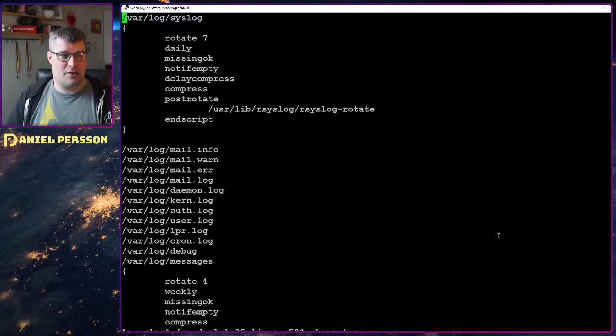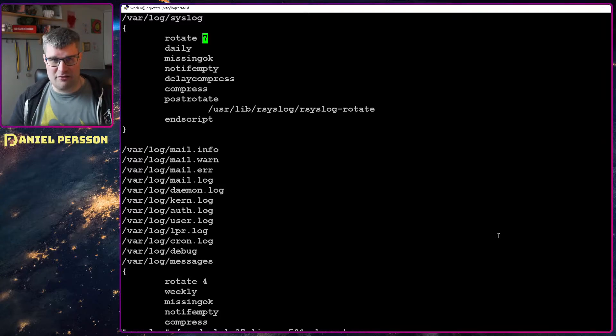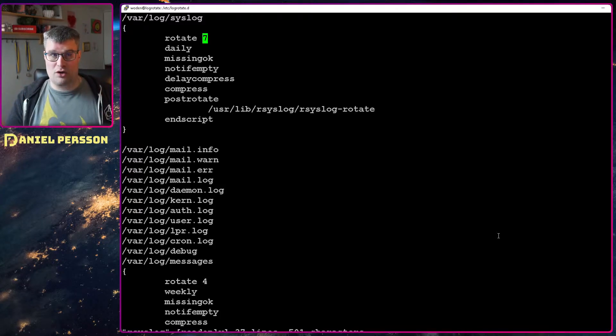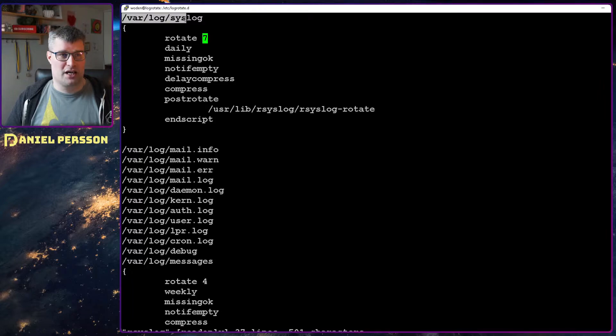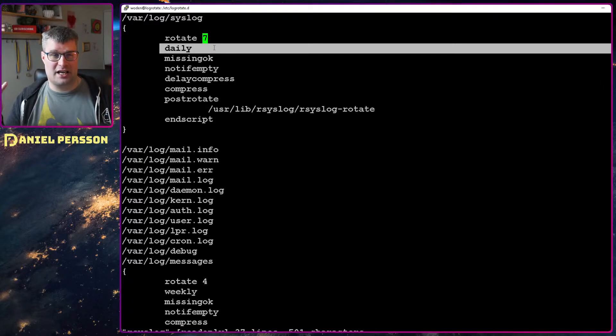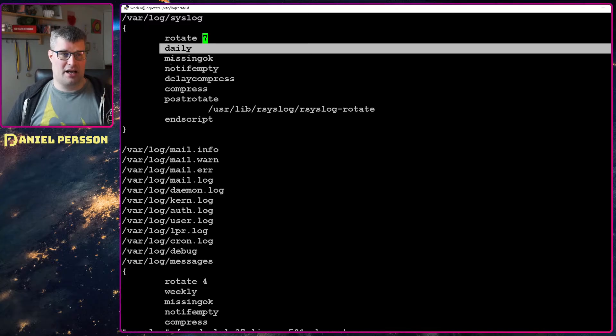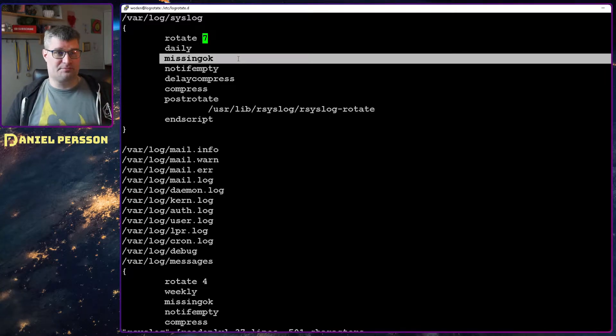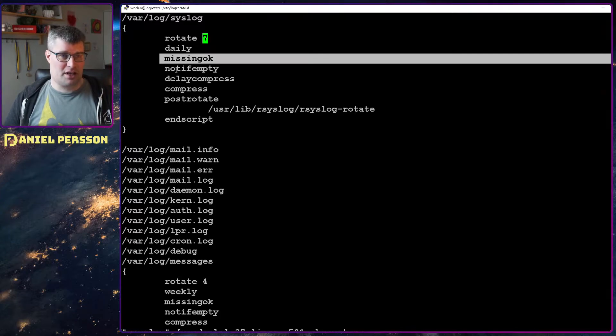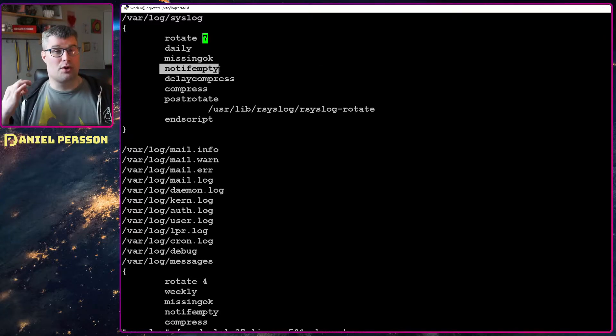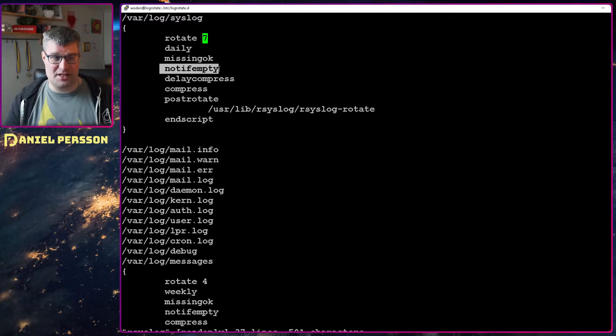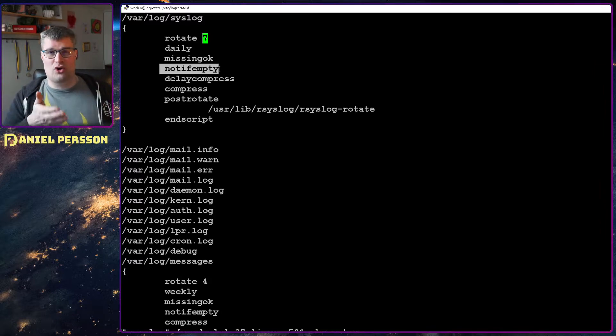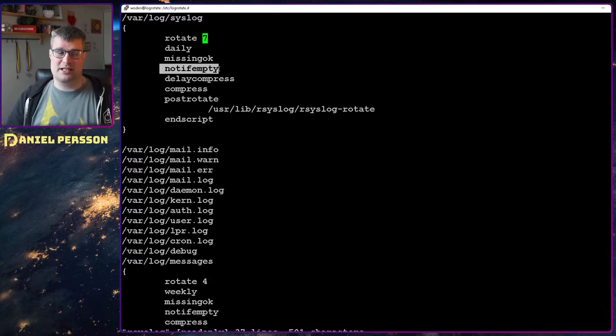Here we can see that we have a rotate that keeps seven instances of this log. In this case we're talking about the syslog. It should be rotated daily, and if the file is missing that is okay. Then just create it. We don't rotate if the file is empty, so if we haven't logged anything we will not rotate it.